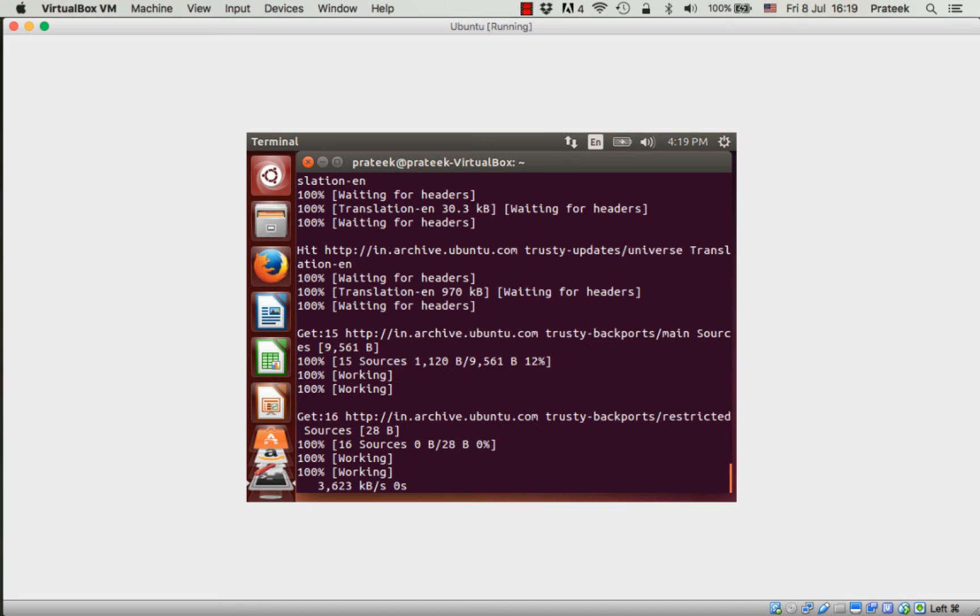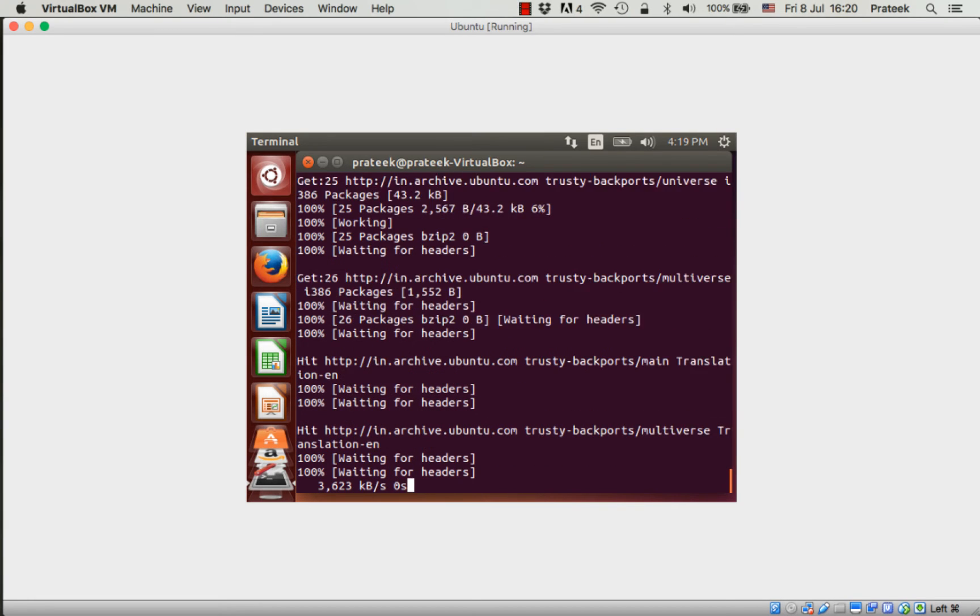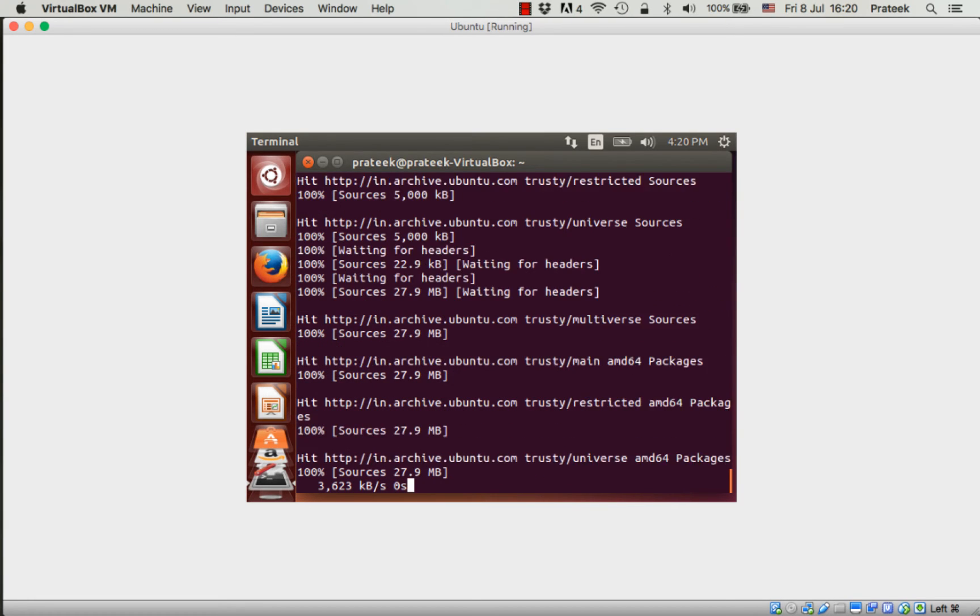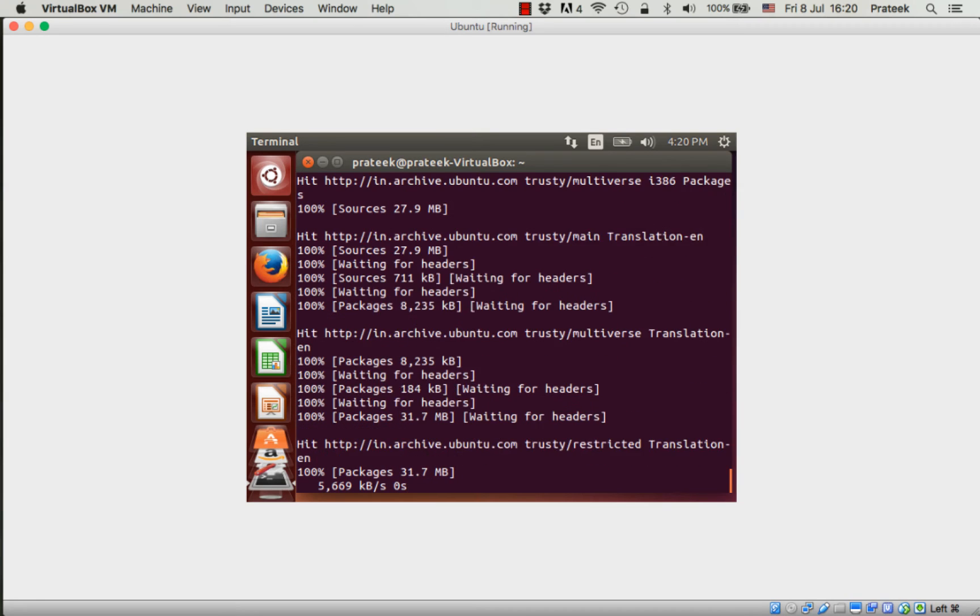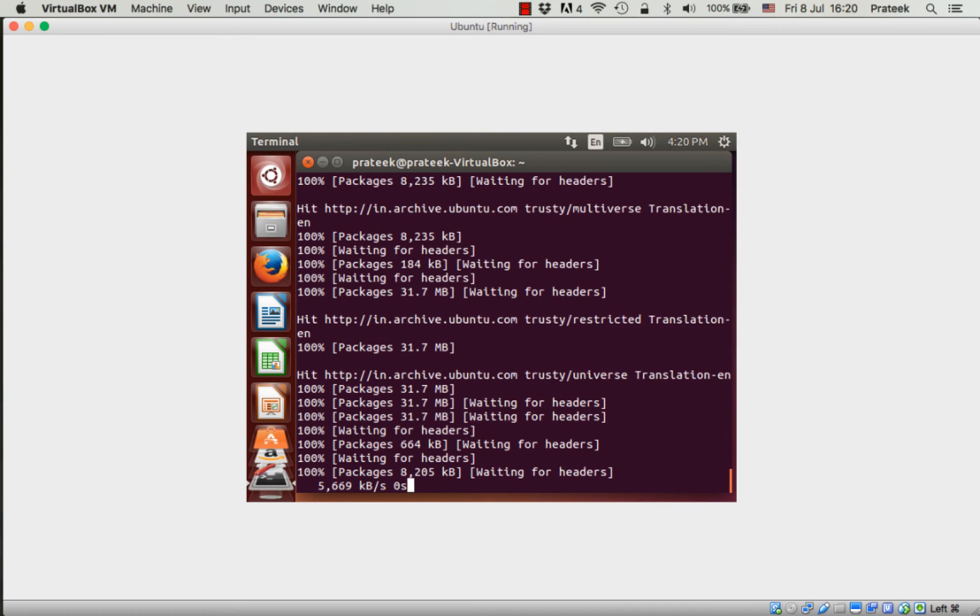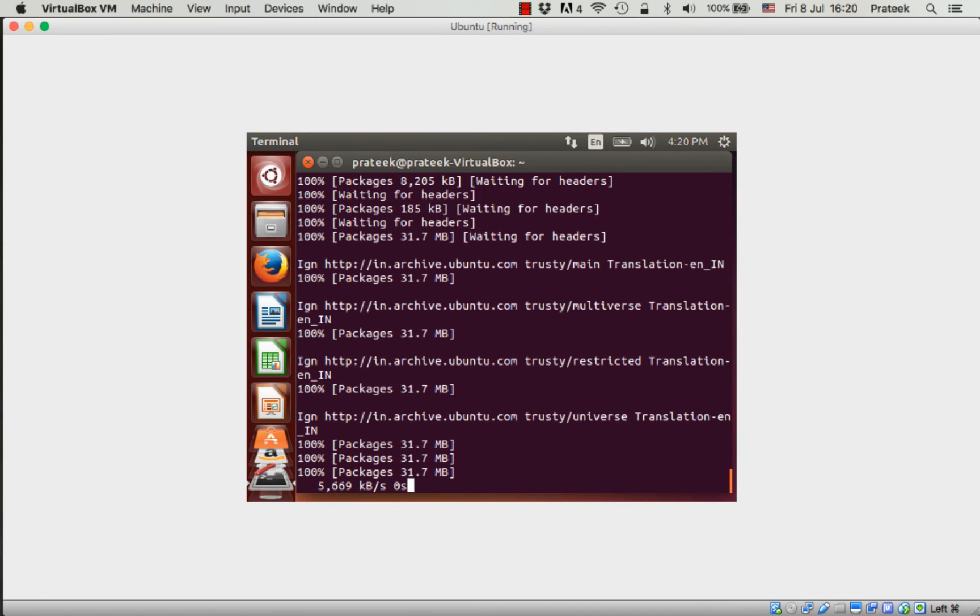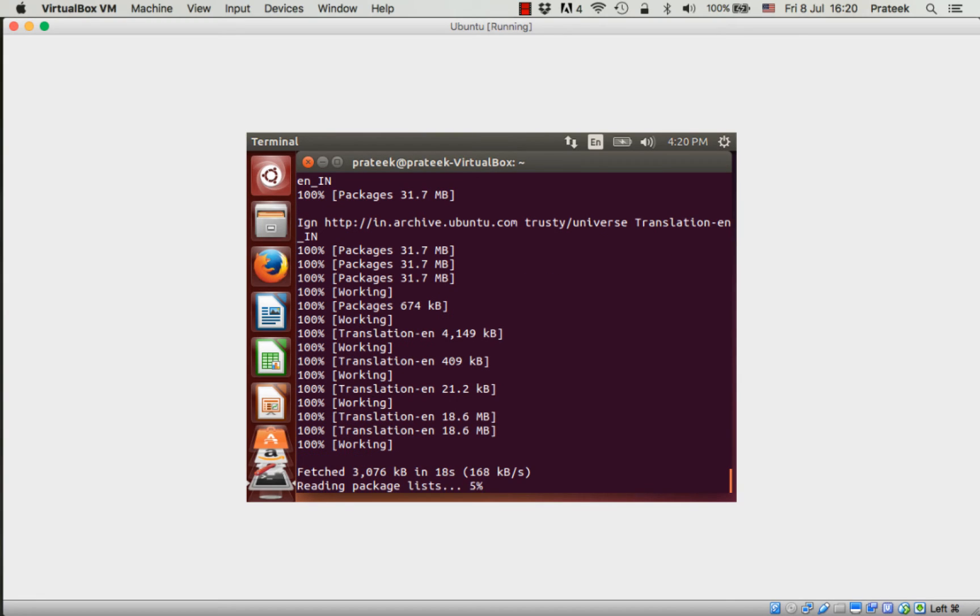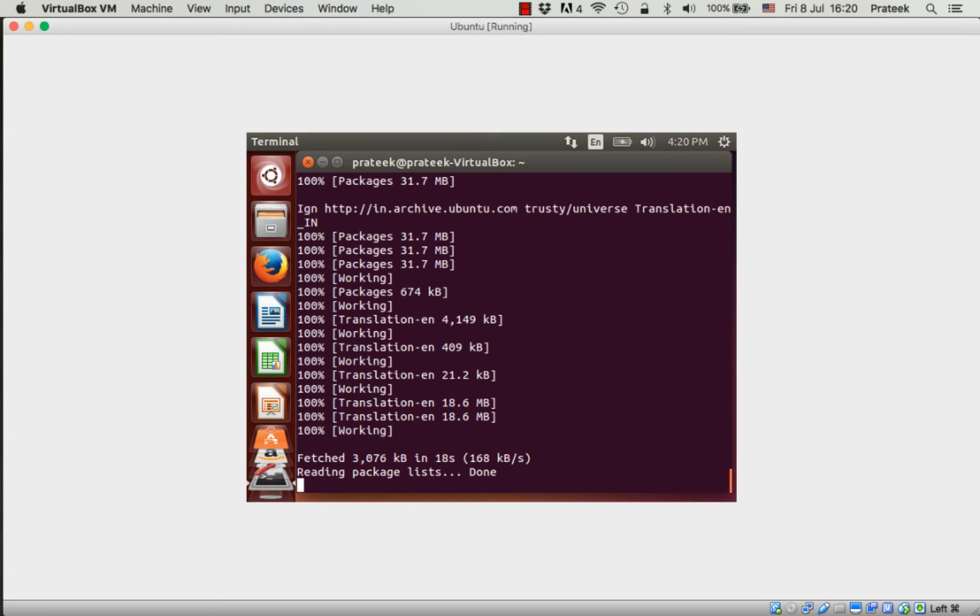apt-get is a command-line package management tool for Ubuntu used to install, remove, and manage software packages. When you type 'update' with apt-get, it instructs the package manager to download a list of all the latest software packages and their versions from the internet. You can see a list of URLs on the screen from where apt-get is downloading packages. These are online software repositories which maintain the list of latest software packages available for various versions of Ubuntu.